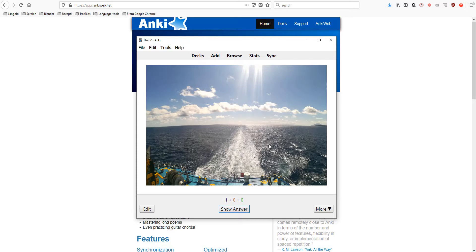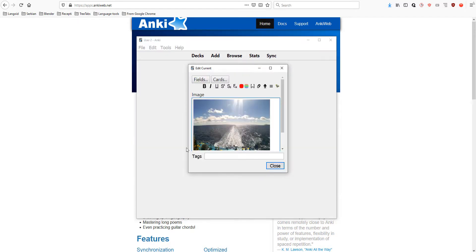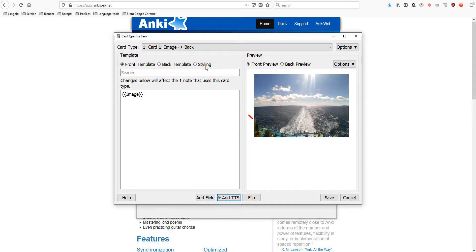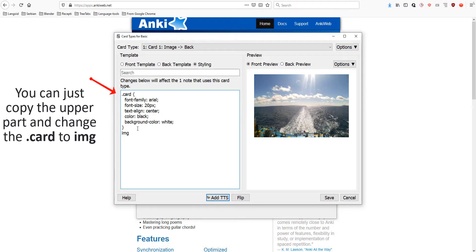But, the image is too big. So, let's reduce the size. Again, edit. Cards. Go to styling. Put here IMG for image.